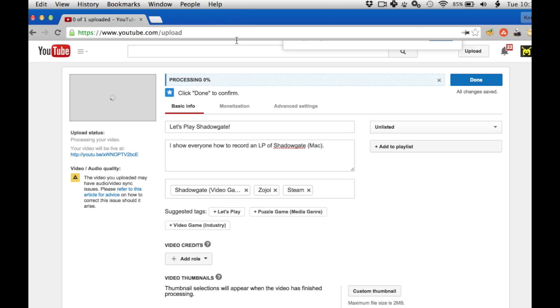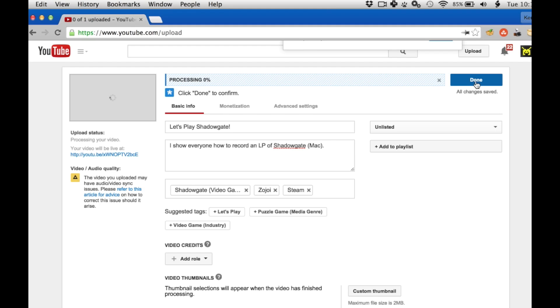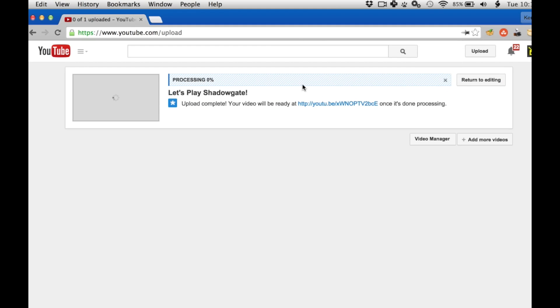And that's it. That's how you record a Let's Play on the Mac. If you have any questions. Please leave a comment. If you want to know where to buy the software. There are links in the video description. And be sure to click done. When you're done editing your YouTube title and keyword and thumbnails. And that way the video will know to actually go live. And that's it. Thanks so much for watching.